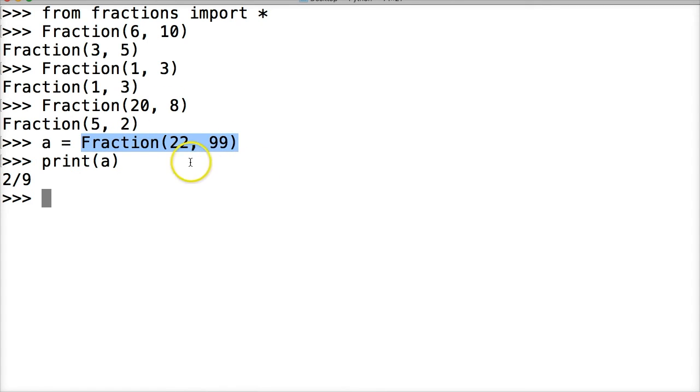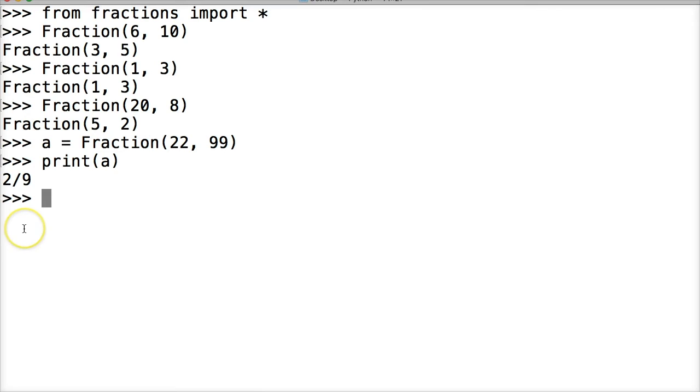Because if we print it out like this the user probably isn't going to understand it. We can also add and subtract and multiply fractions, so let's take a look at that.